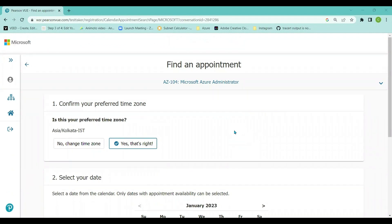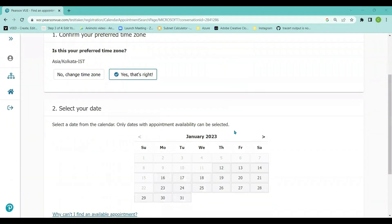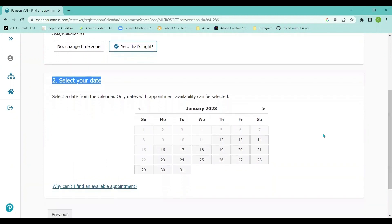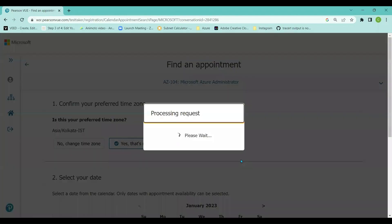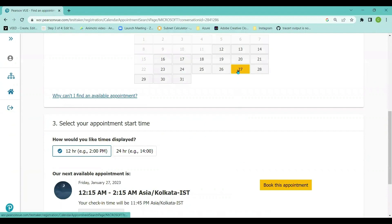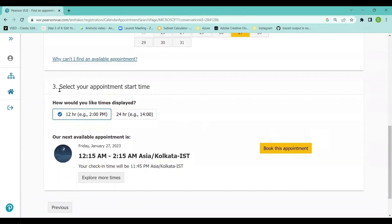After confirming the timezone, it takes me to 'Select Your Date' — which day I want to schedule the exam. I'm going to select a date when I'm available and comfortable. I'm selecting January 27, 2023 as the date to write this exam. After selecting the date, it takes me to the third option: 'Select Your Appointment Start Time'.